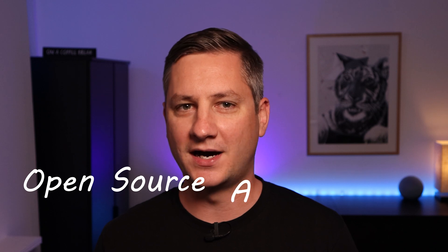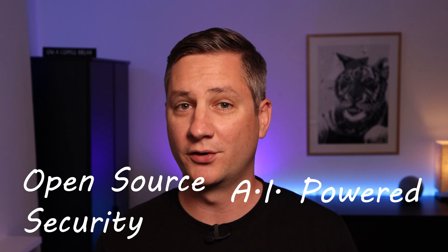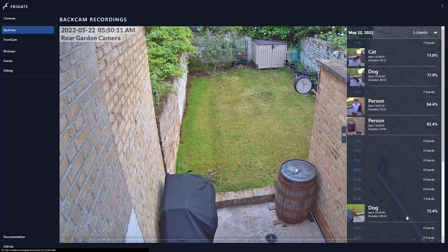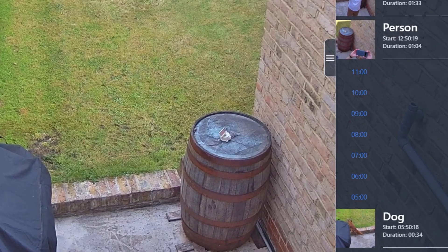In this video series, I'm going to show you how I use an open-source, AI-powered security camera system called Frigate to get notified when the cameras around my house detect people, vehicles, or foxes.